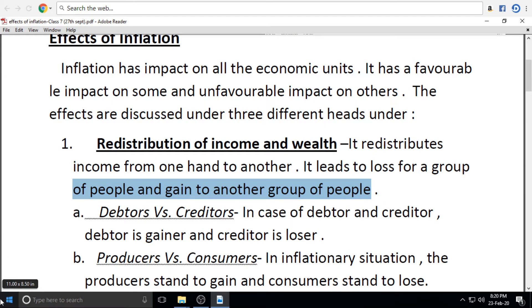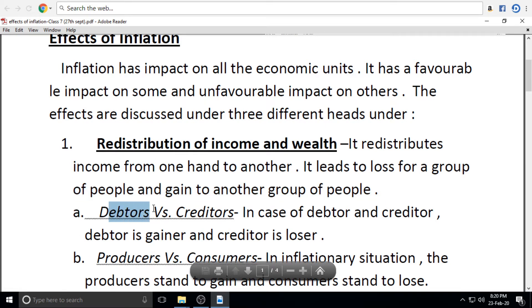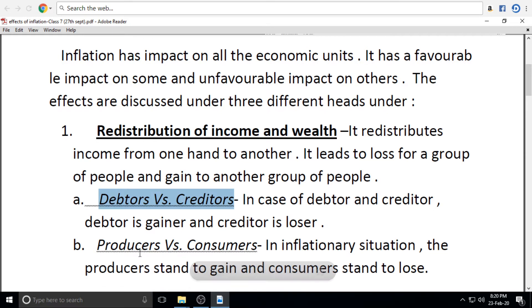Debtors versus creditors: in the case of debtors and creditors, the debtor is the gainer and the creditor is the loser.